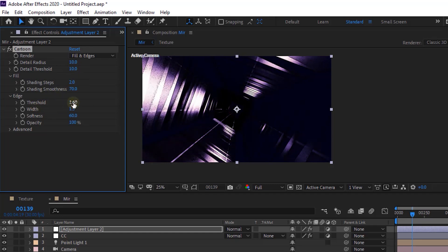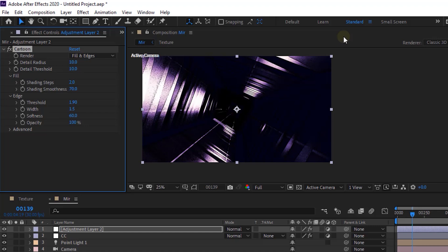Go to Edge and Change Threshold to 1.9 and Change Width to 4.